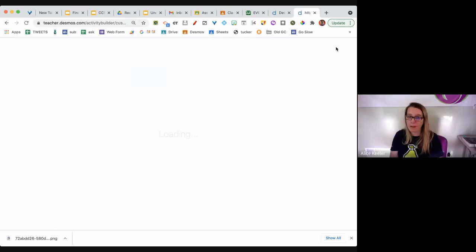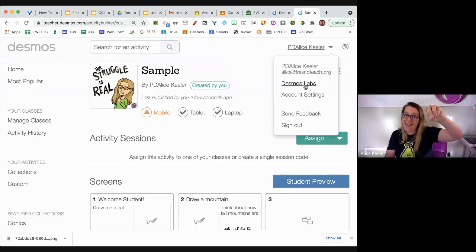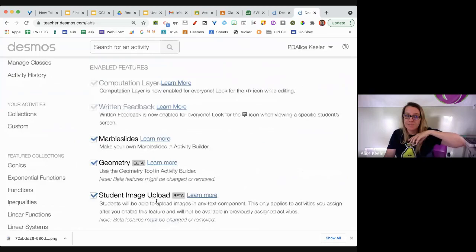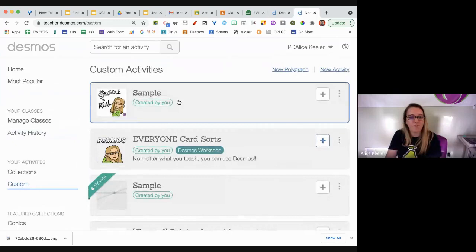All that's left is to click Publish — I'm going to go ahead and publish and I'm all set. Students can upload an image as an answer, but you need to go to your account, upper right where it says 'Desmos Labs,' and turn on the student image upload — it's in beta. So students can upload screenshots and things, but you have to turn it on in the settings.